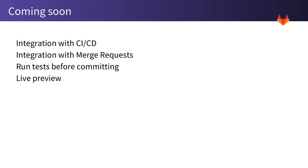GitLab is an integrated product and we'll be integrating the web IDE with more and more of GitLab over the coming months including CI, CD and merge requests. And we'll make it possible to use CI Runners to test your code before committing and preview your application too.